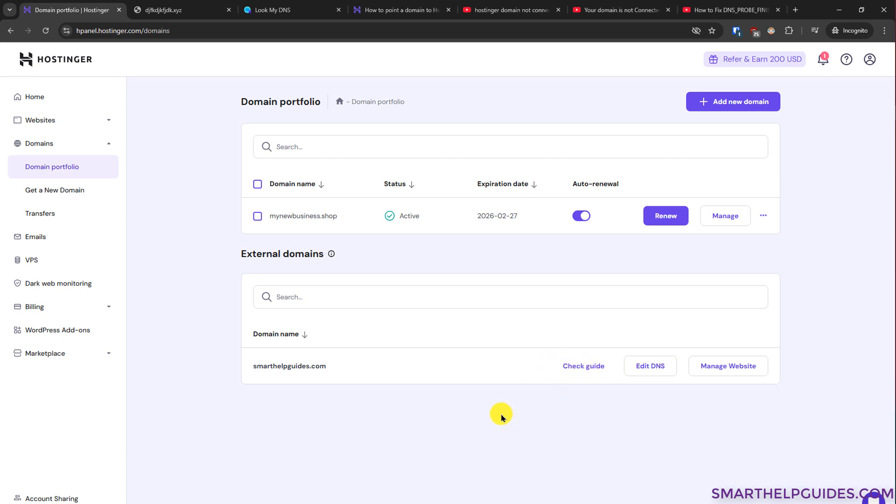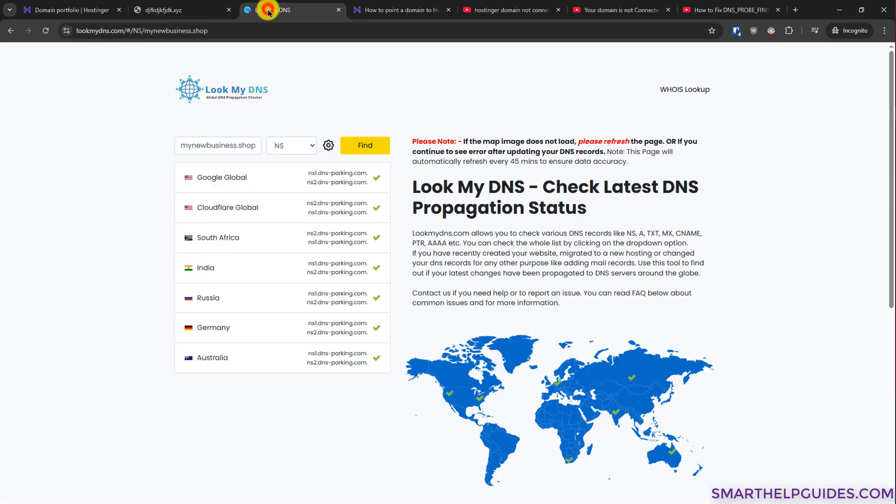And in that case you have to follow this guide or watch my other video. You can also check the video description. I will mention a video link to learn how to change the name servers for external domains. It will be slightly different depending on the registrar you are using because everyone has a slightly different interface, but the process is same. You can also read this guide and then learn how to edit the DNS. After the DNS is updated, then you can check back here and it should start showing the default Hostinger name servers.